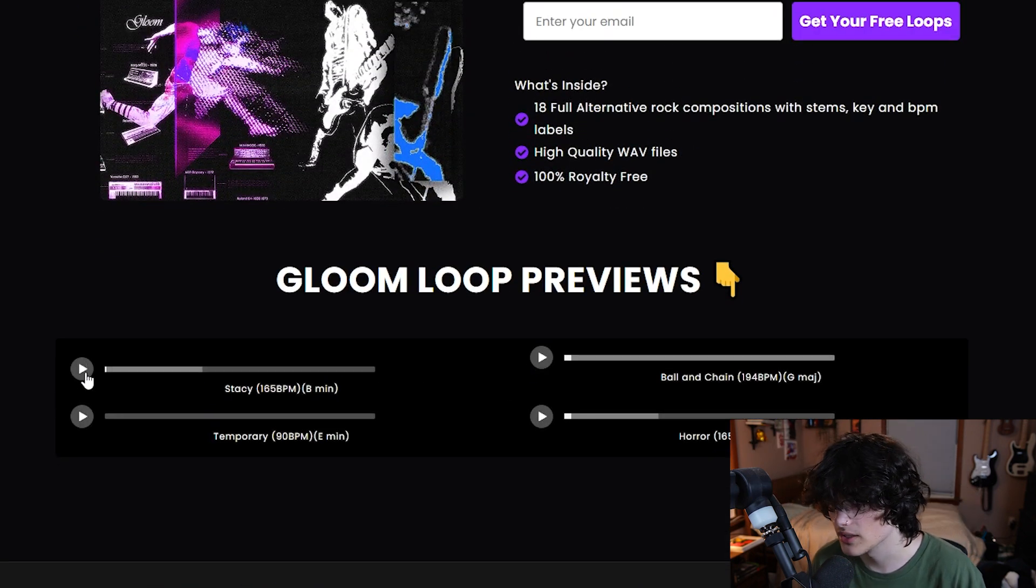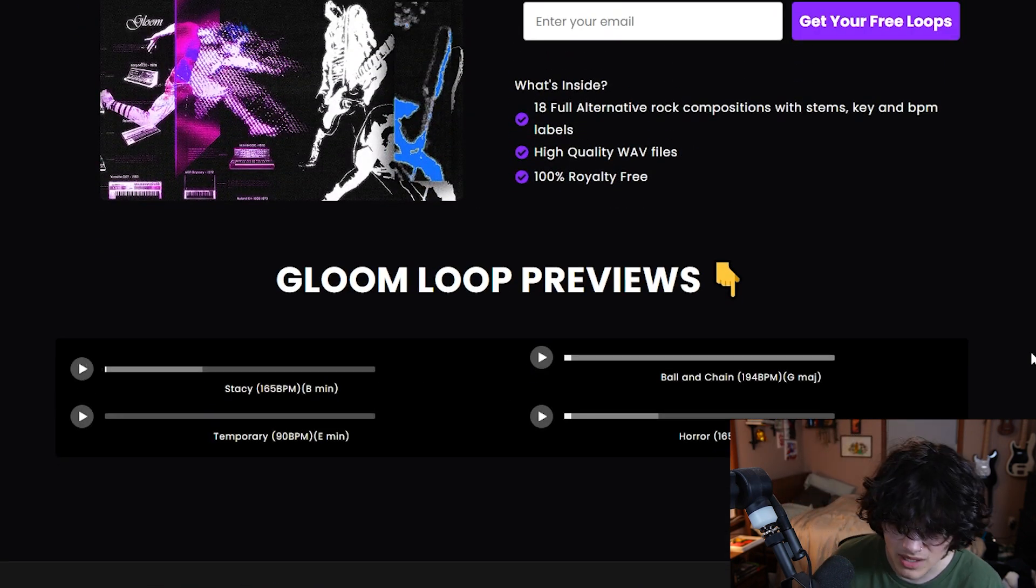All right, before this video ends, shameless plug. One, if you're interested in alternative rock production by any means, actually this preview page right here that I showed you how I made, you guys can go ahead and click the link in the description. It will be the first link. You guys can go ahead and get some free alternative rock samples. There's 18 of them and they're royalty free.